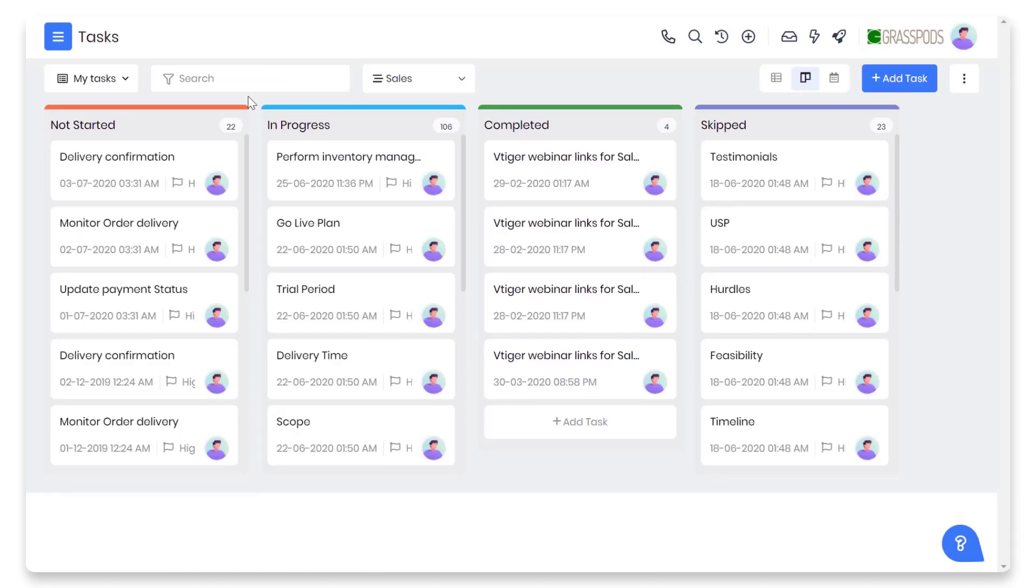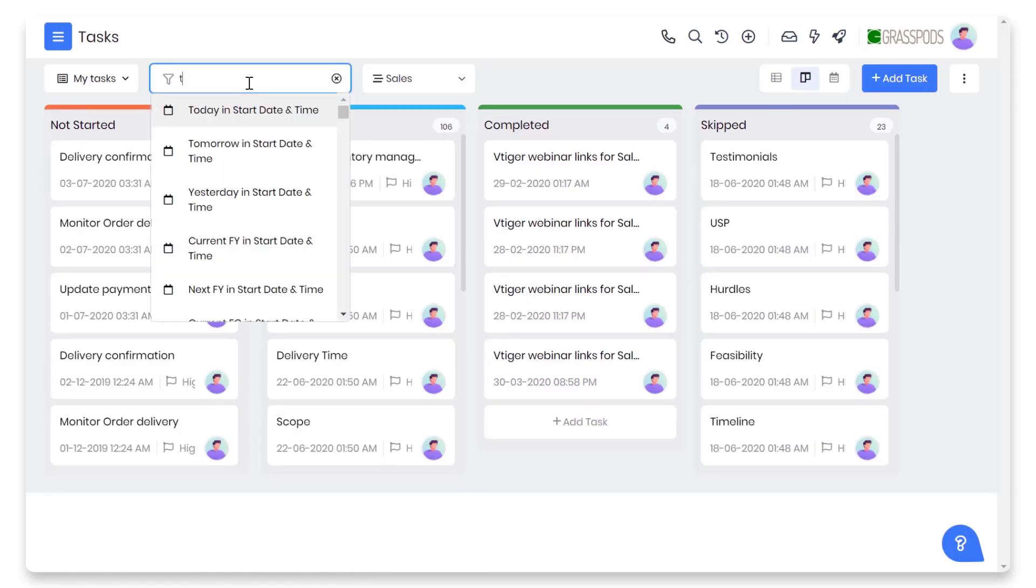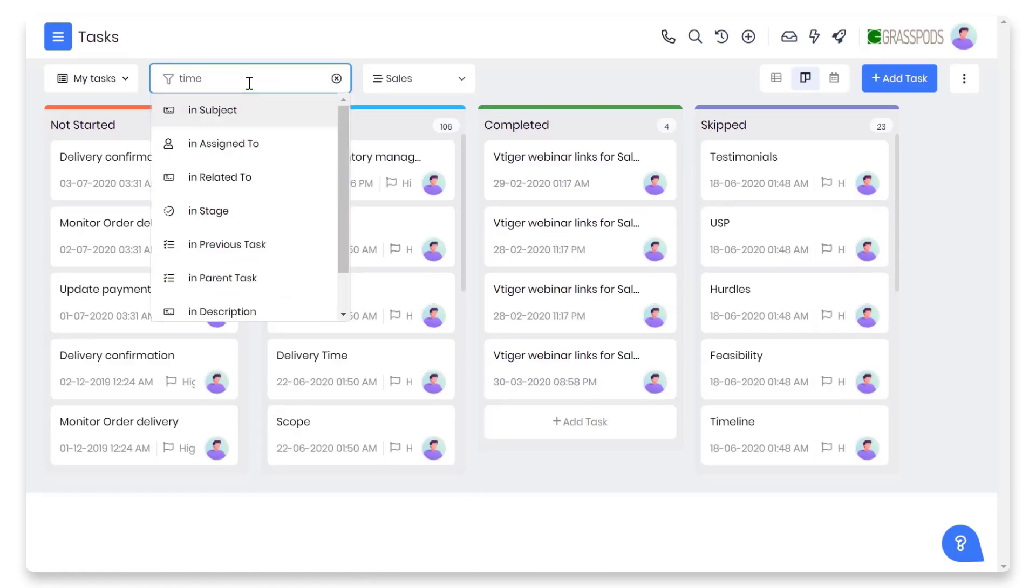Filters in Kanban have been replaced with a search box. This makes the Kanban view search consistent with the list view and also reduces the number of clicks required.